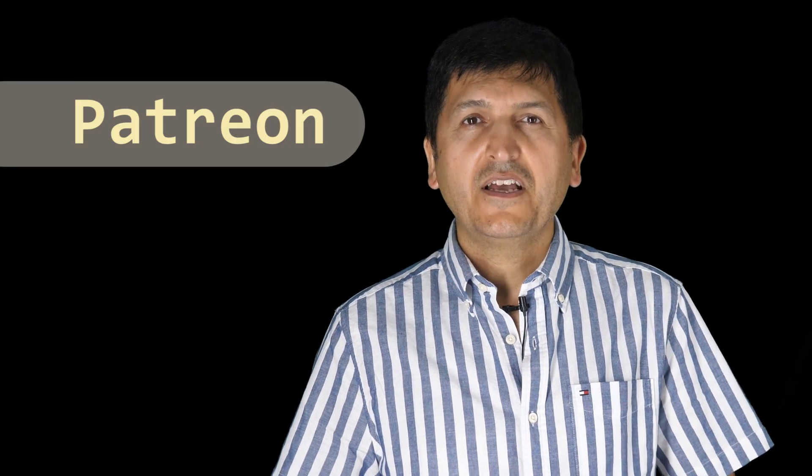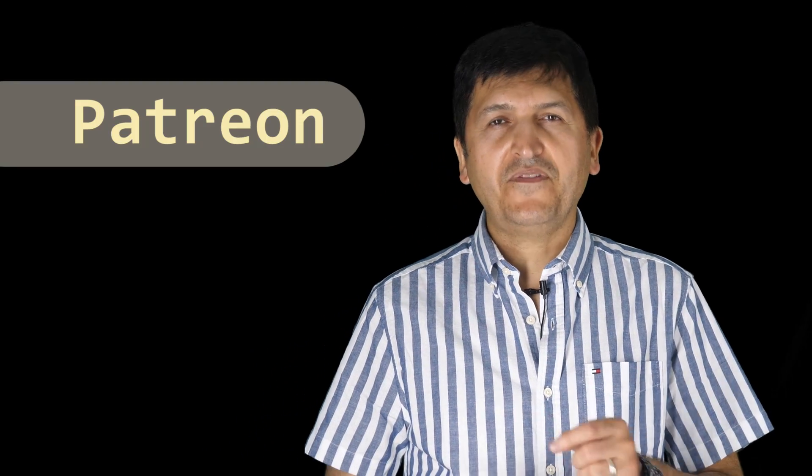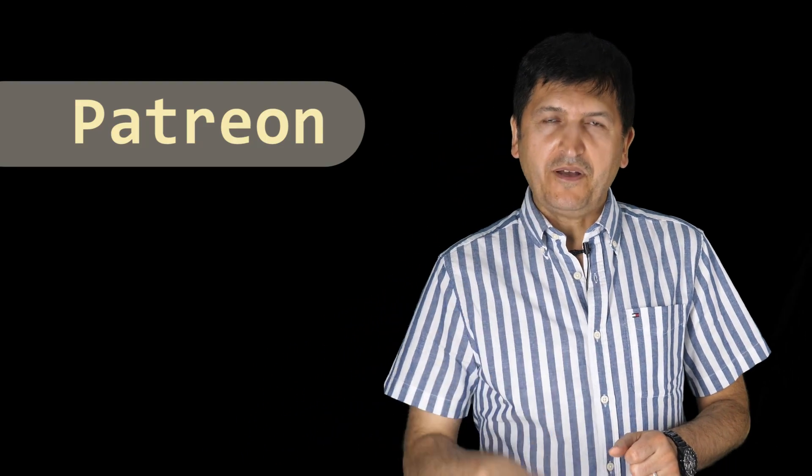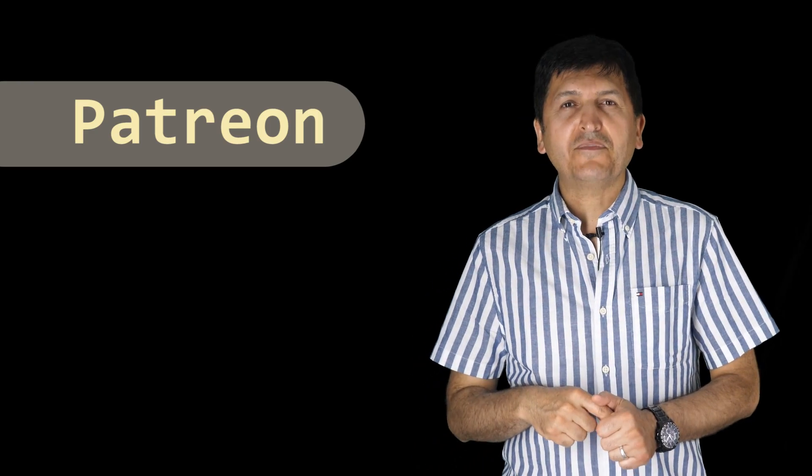Also to announce that I have a Patreon account. If you want to have early access to my videos and behind the scenes, you may support me via Patreon. The link to my Patreon account is below the video.